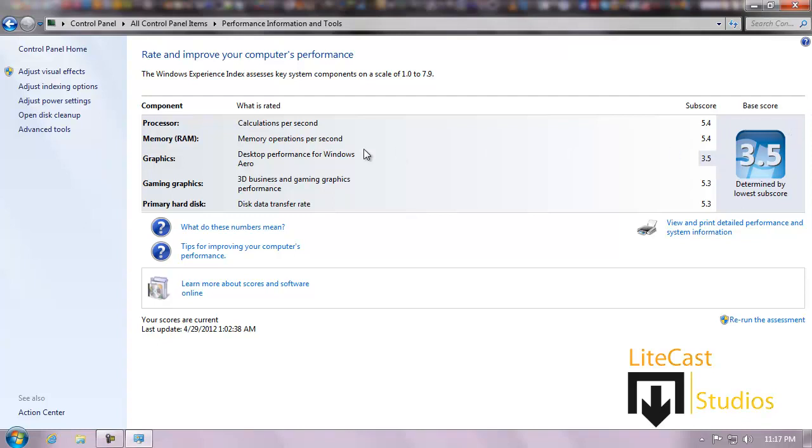I'm going to get a new one soon. My memory, processor, gaming, and primary hard disks are running very well, so they get pretty high scores compared to some. This is based on 7.9. I like to keep my computer very well-run.